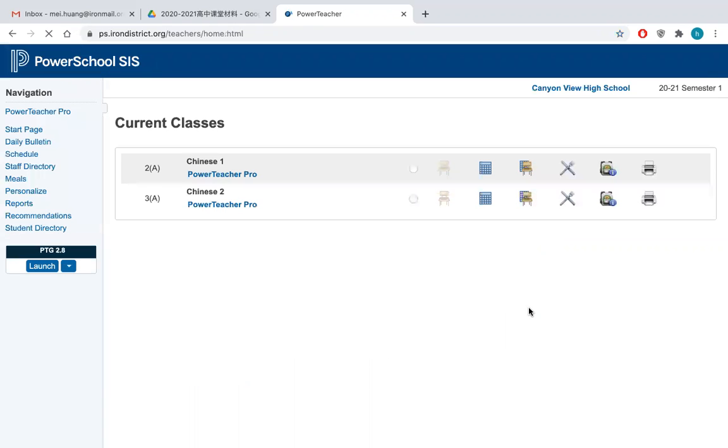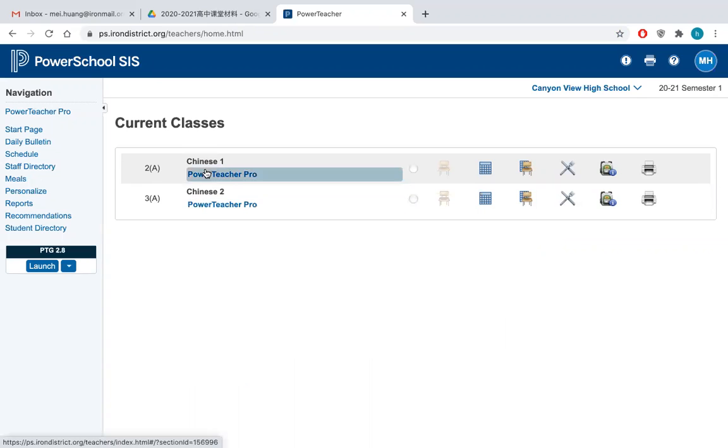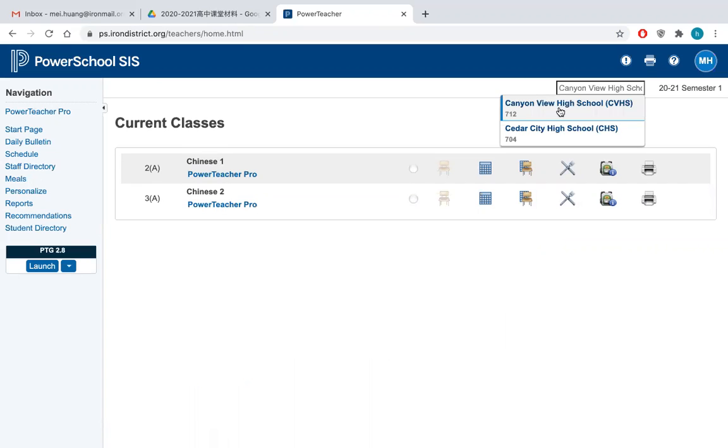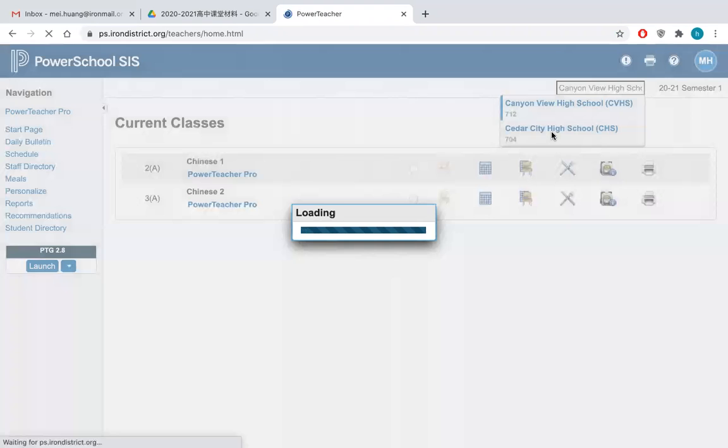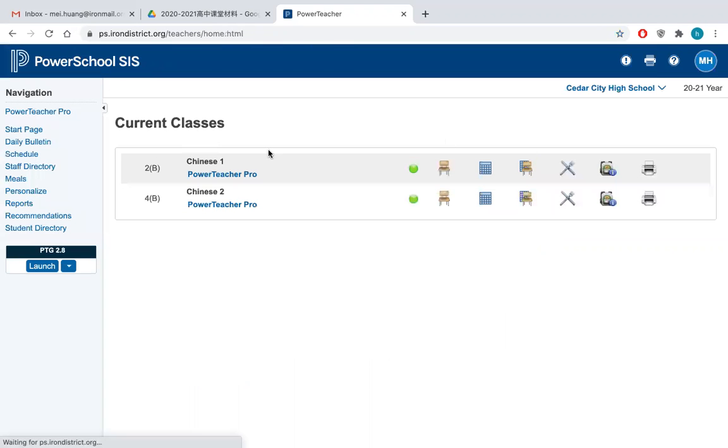And then you will see two classes here, Chinese 1 and Chinese 2. But these two classes belong to the Kennedyville High School. But you teach Cedar High School, so you just hit this button and go to the Cedar High School. And then you saw 2B and 4B. This is Chinese 1 and this is Chinese 2.